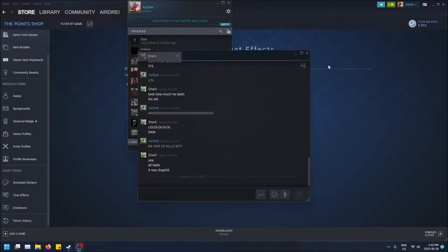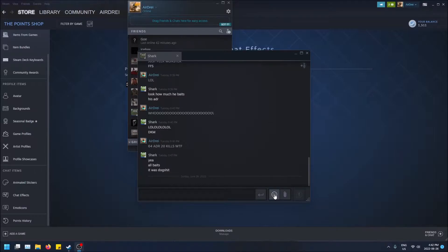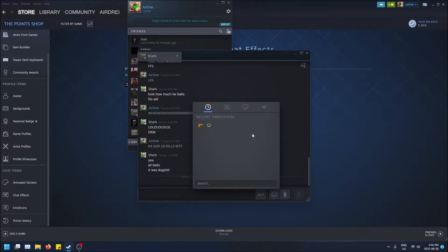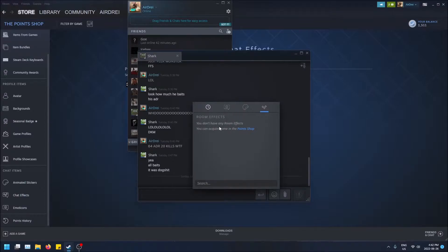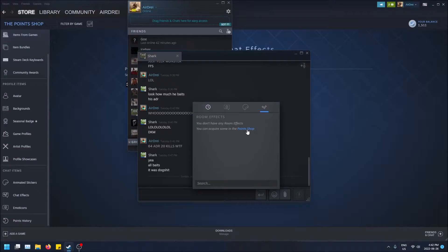What is going on guys, so today I'm going to show you how to get a chat effect in Steam. If you click on the emojis icon here in your Steam chat and you go all the way to the right, you'll see room effects. I don't have any yet and you can acquire some in the point shop.